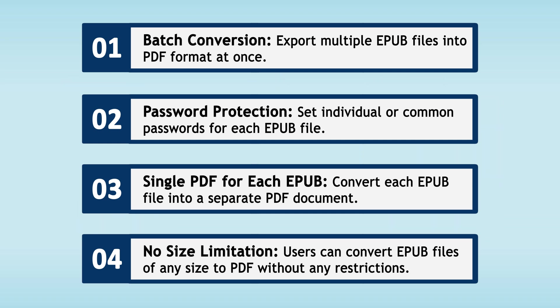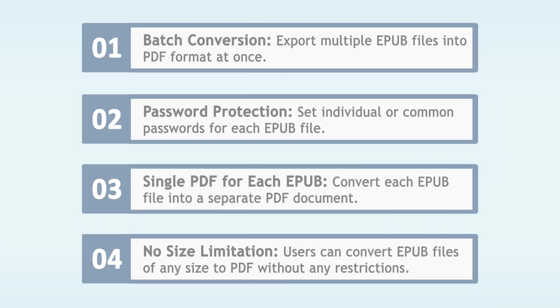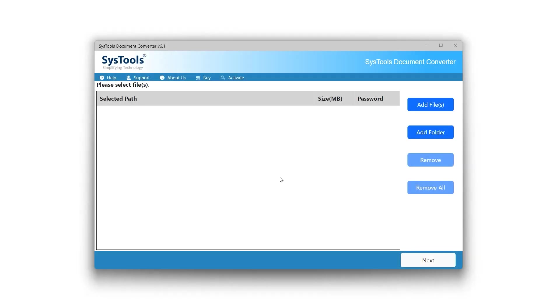After installing the EPUB to PDF Converter, simply launch it. This is the interface of the SysTools EPUB Converter tool.